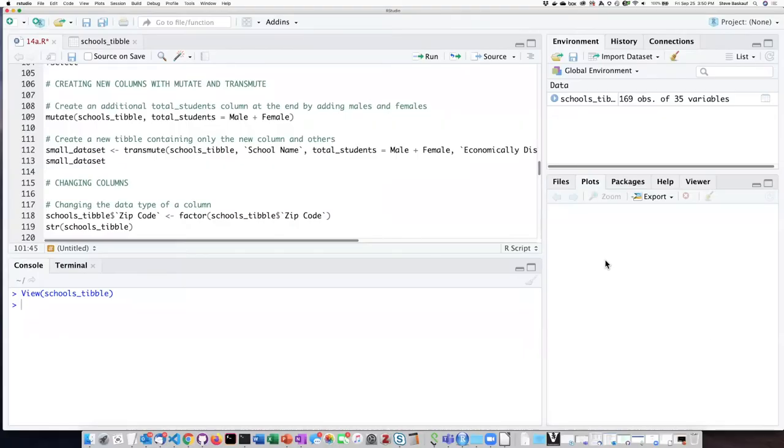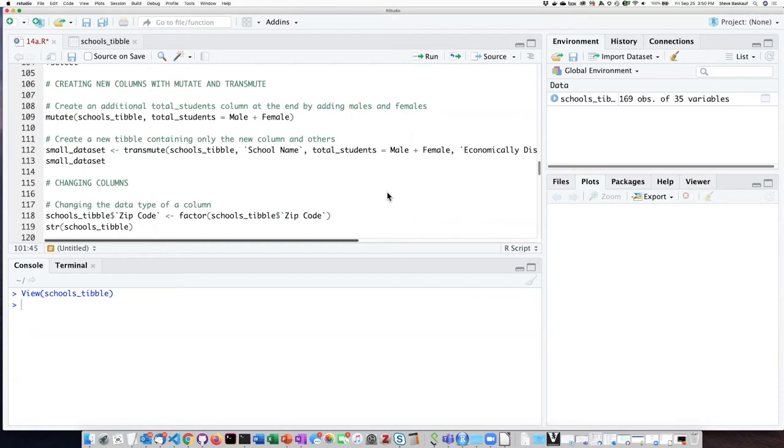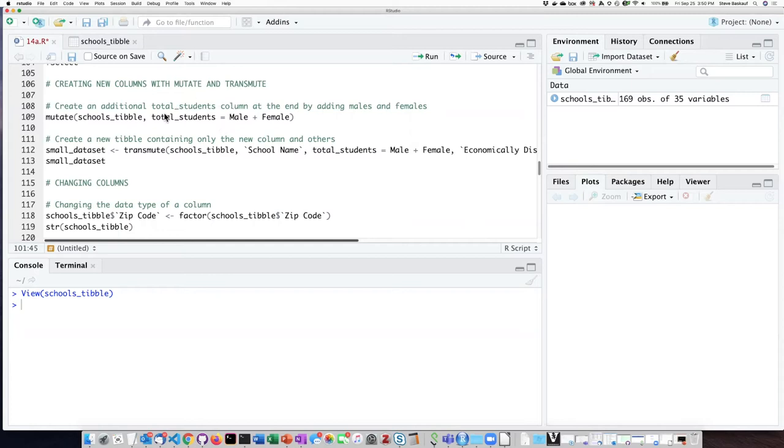If you've worked on some of the example problems you'll realize that one of the very useful things that we wanted to do with columns in this school's data was to divide them by the total number of students and so we kept having to recalculate over and over again the total number of students by adding up the male and the female column. It would actually be a lot easier if we would just create a new column called total students and put it back into the tibble then we wouldn't have to keep calculating it all the time. This is the kind of thing that we can do with the mutate function.